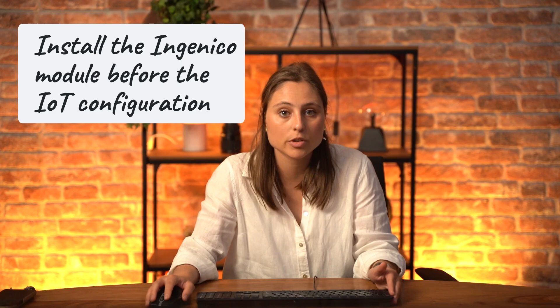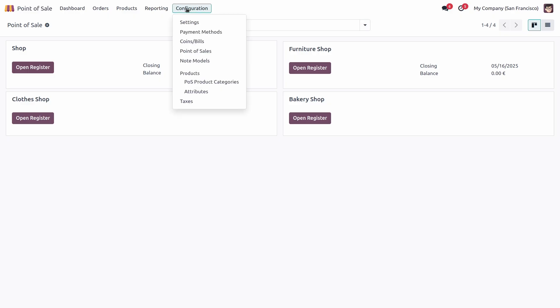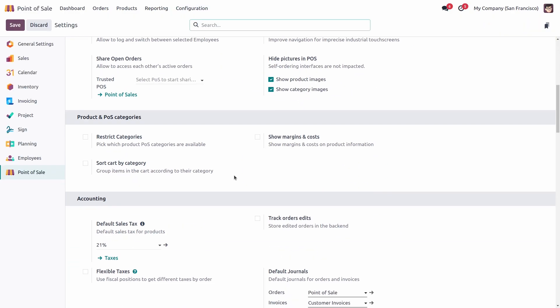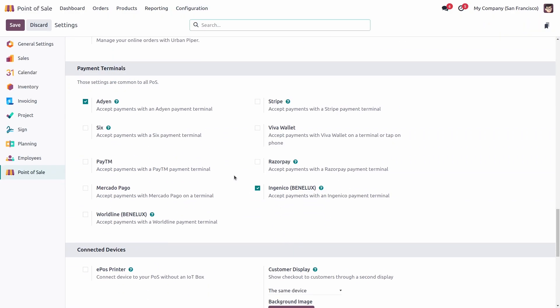Now let's jump into the Ingenico configuration. Make sure to install the Ingenico module before doing the IoT configuration. Go to the point of sale application, then go to configuration, settings, and scroll to the payment terminal section — here you can check the Ingenico module.